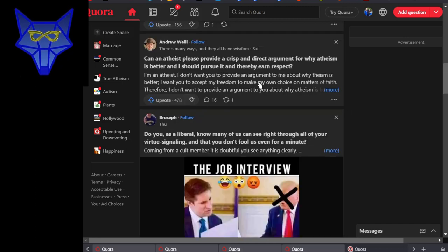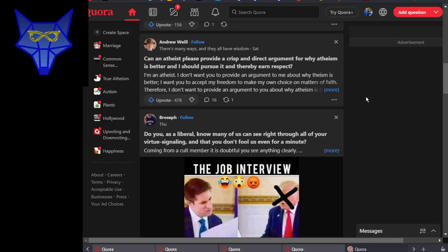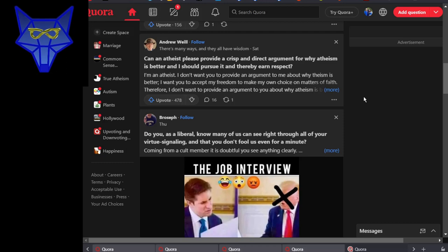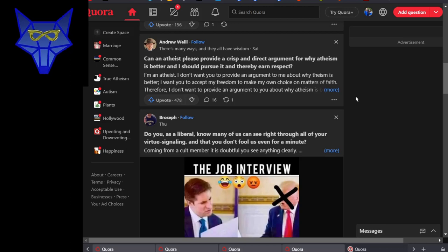But who has no understanding of what atheism is says: will an atheist please provide a crisp and direct argument for why atheism is better and I should pursue it and thereby earn respect? I know that's too stupid a question to even try to compose an answer for.